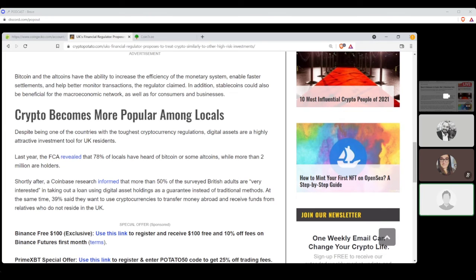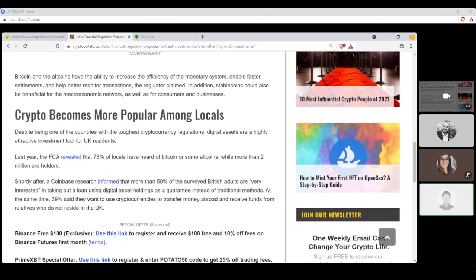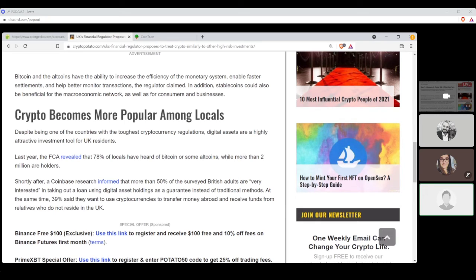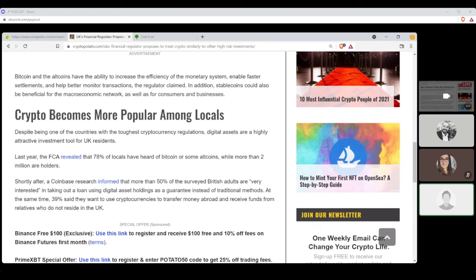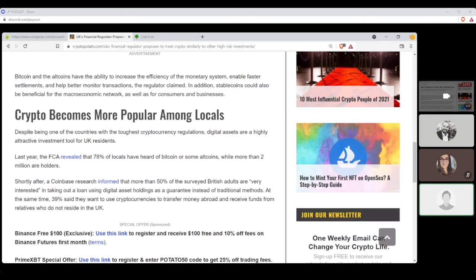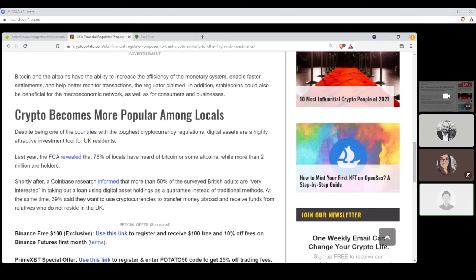Bitcoin and the altcoins, it's funny to say that way, have the ability to increase the efficiency of the monetary system, enable faster settlements, and help better monitor transactions, the regulator claimed. In addition, stablecoins could be beneficial for the macroeconomic network as well as for consumers and businesses. Despite being one of the countries with the toughest cryptocurrency regulations, digital assets are a highly attractive investment tool for UK residents. Last year, the FCA revealed that 78% of locals have heard of Bitcoin or some altcoins, while more than 2 million are actual holders, hodlers, pardon me. Certainly thereafter, a Coinbase research informed that more than 50% of surveyed British adults are very interested in taking out a loan using digital asset holdings as a guarantee instead of traditional methods. At the time, 39% said they want to use cryptocurrencies to transfer money abroad and receive funds from relatives who do not reside in the UK.